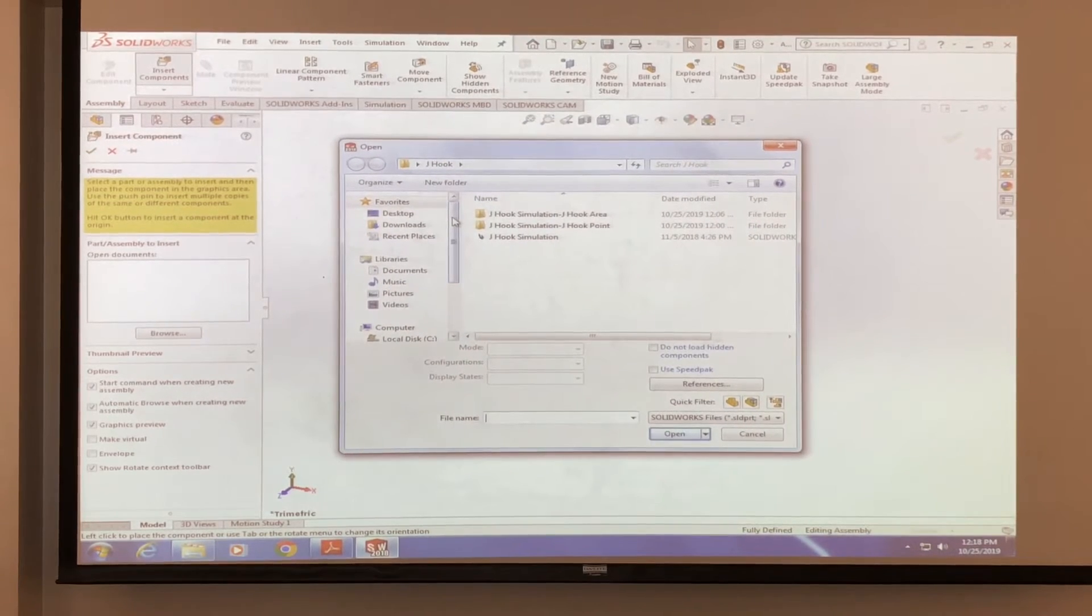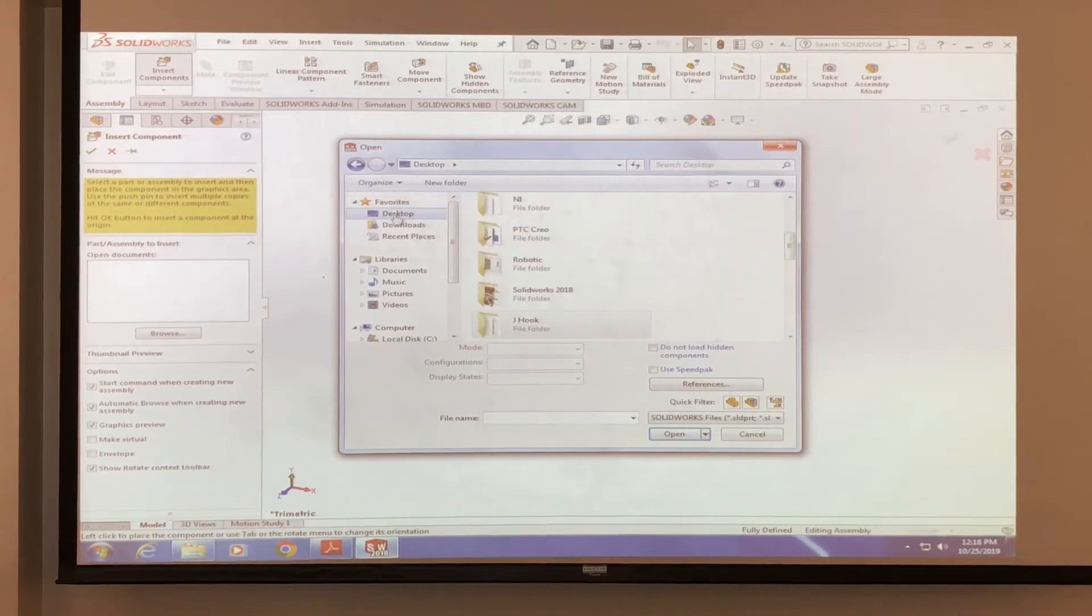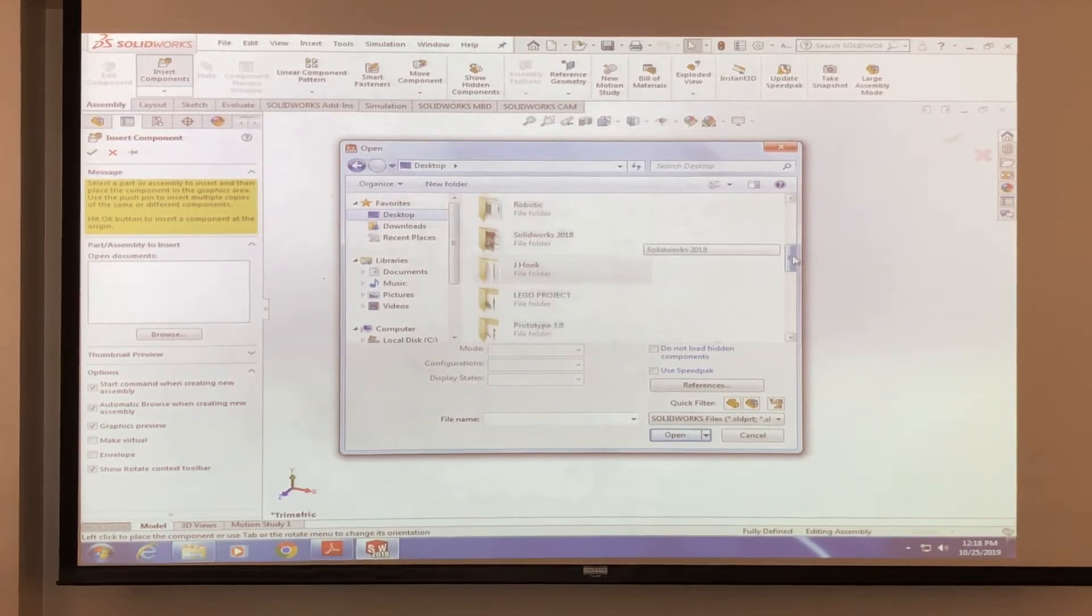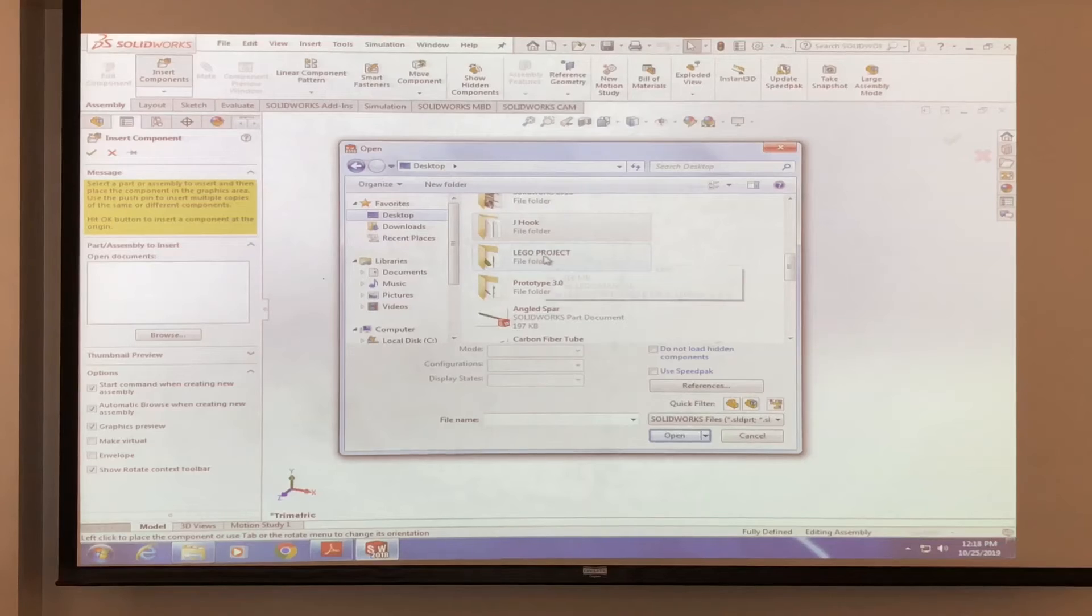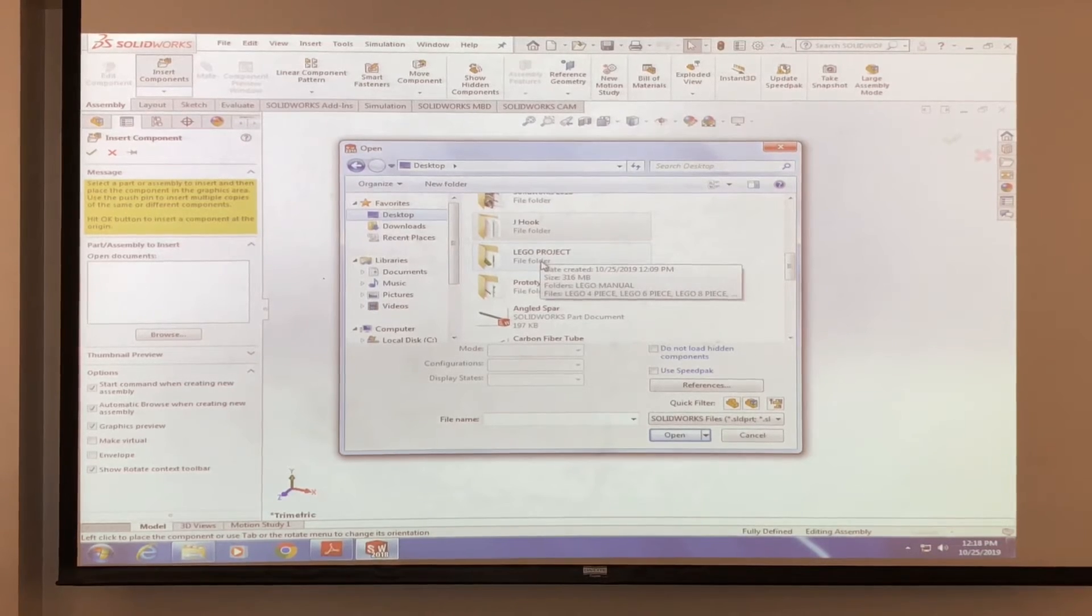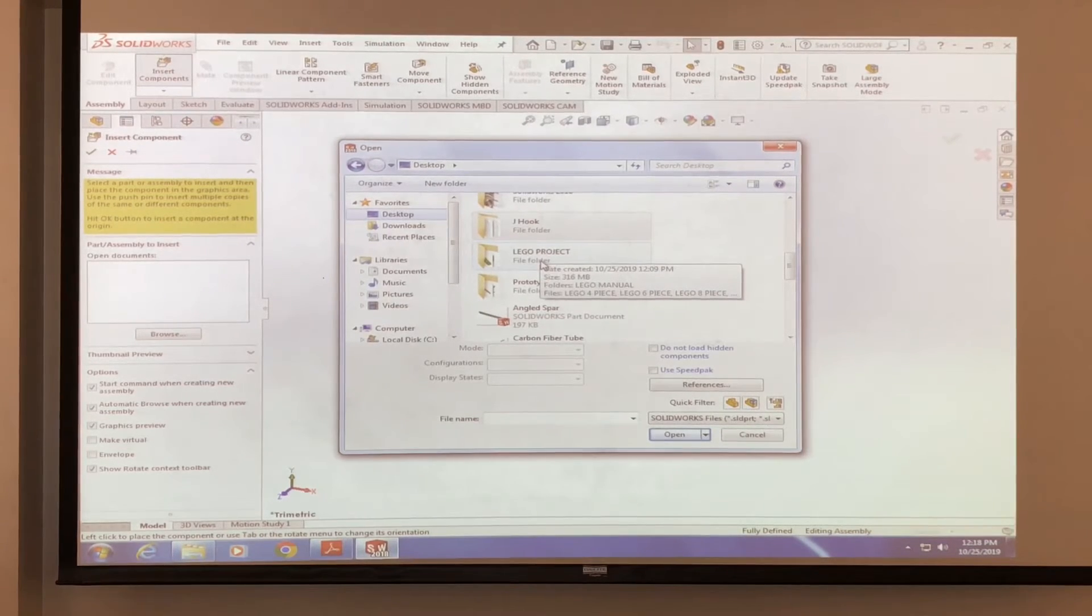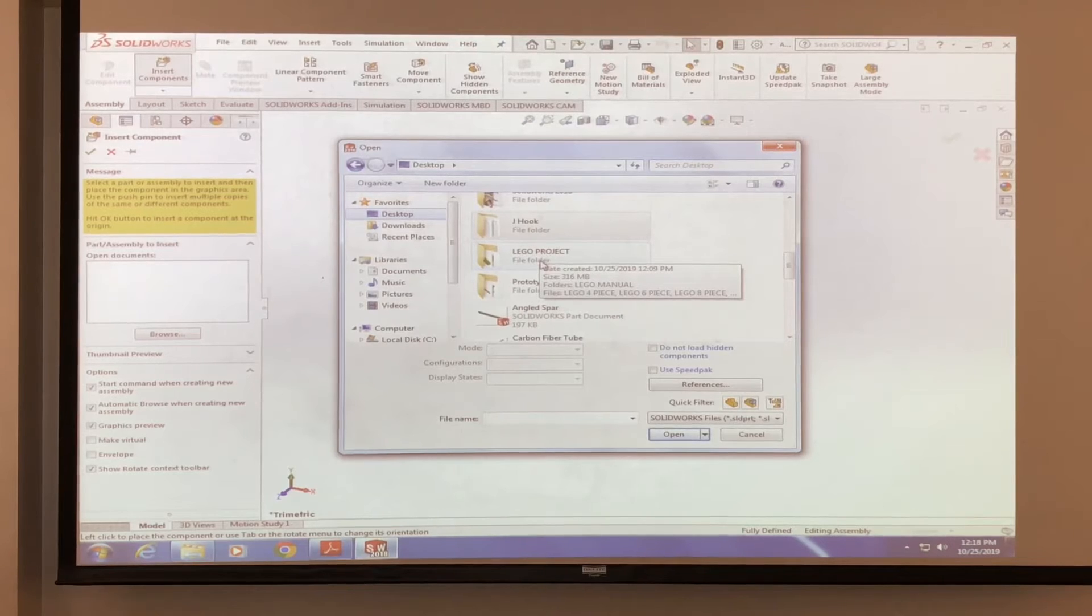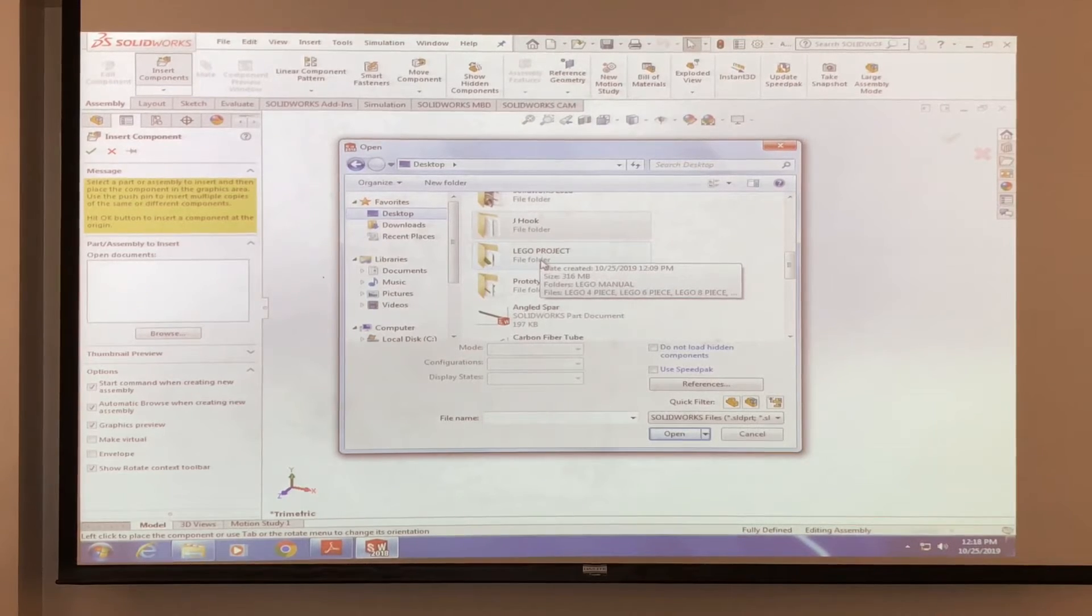So what you want to do is search for your lego pieces and this should be under lego project. Or if you were attending the weave workshops, then use the part that you guys were using for that and open it up.